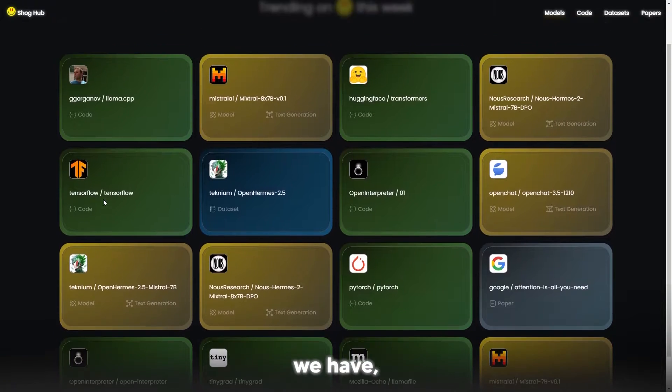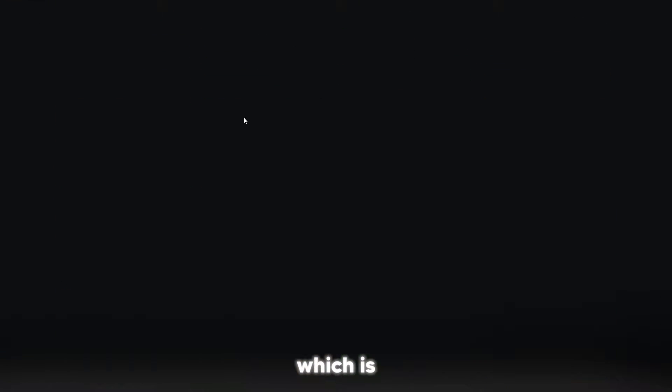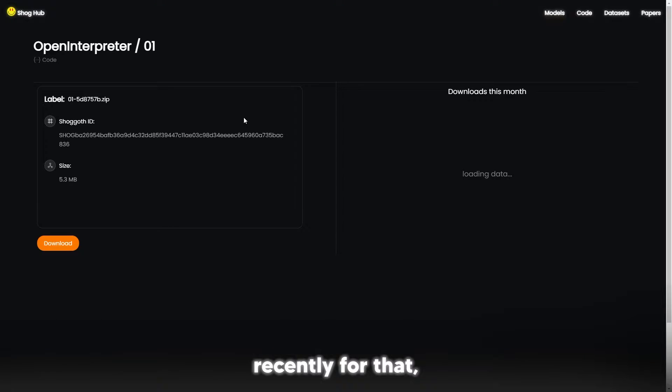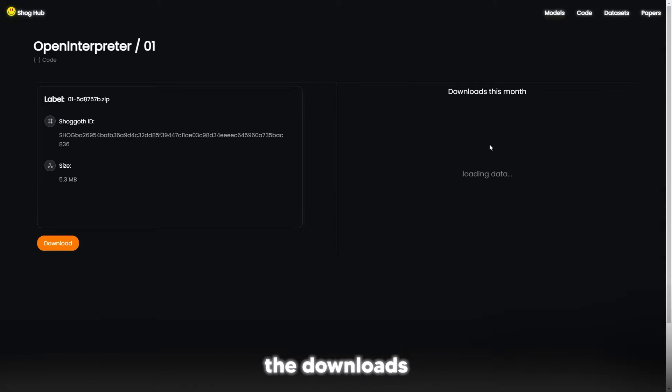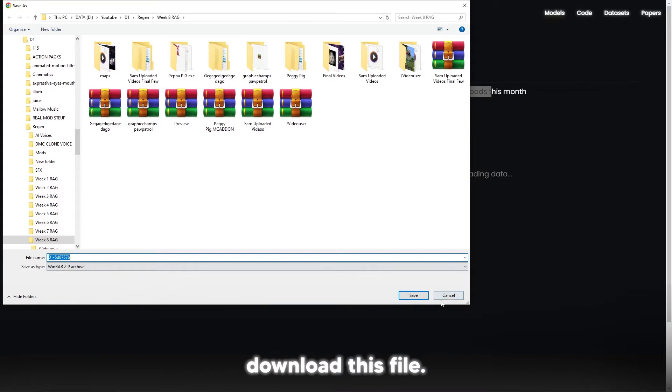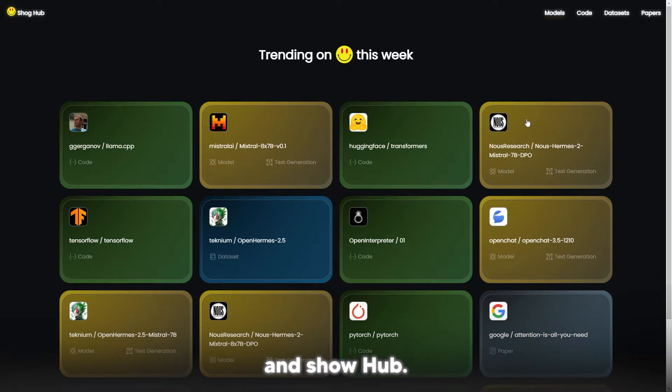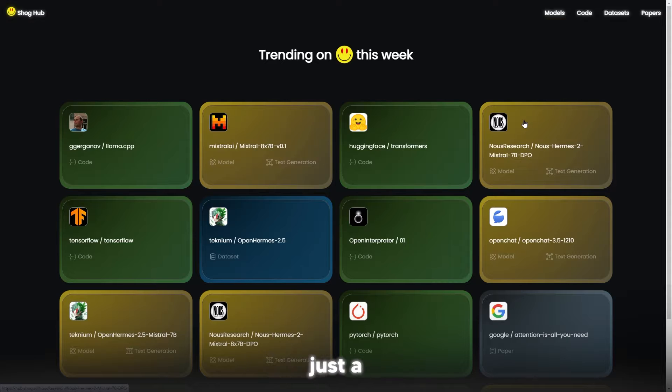We have Open Interpreter, which is recently for that open source device. We can see the downloads this month while it's currently loading, but you can just immediately download this file. You can just click download right here.